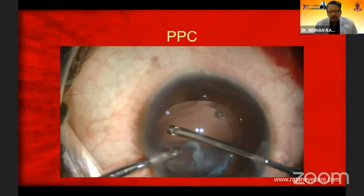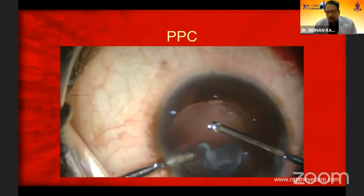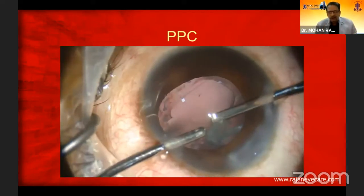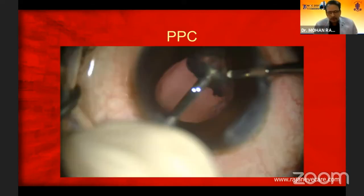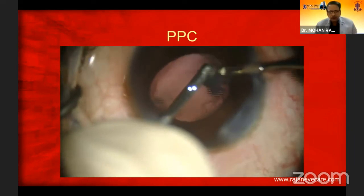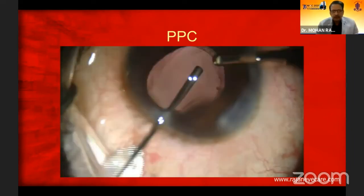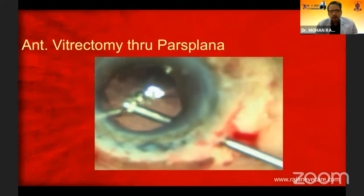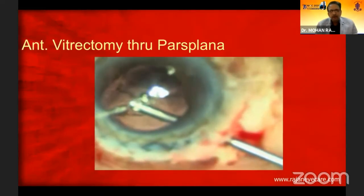Remove the vitreous first. Use always a bimanual automated vitrectomy — don't use a Weck-cel sponge or similar. Always remove the vitreous first and then remove the cortex as well. This is again very, very important. Anterior vitrectomy through the pars plana is also very, very important.